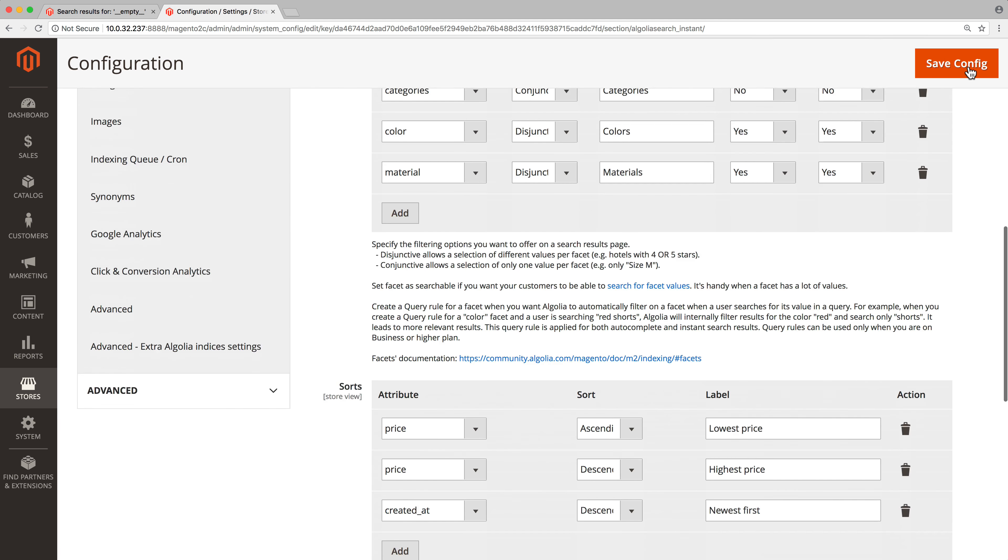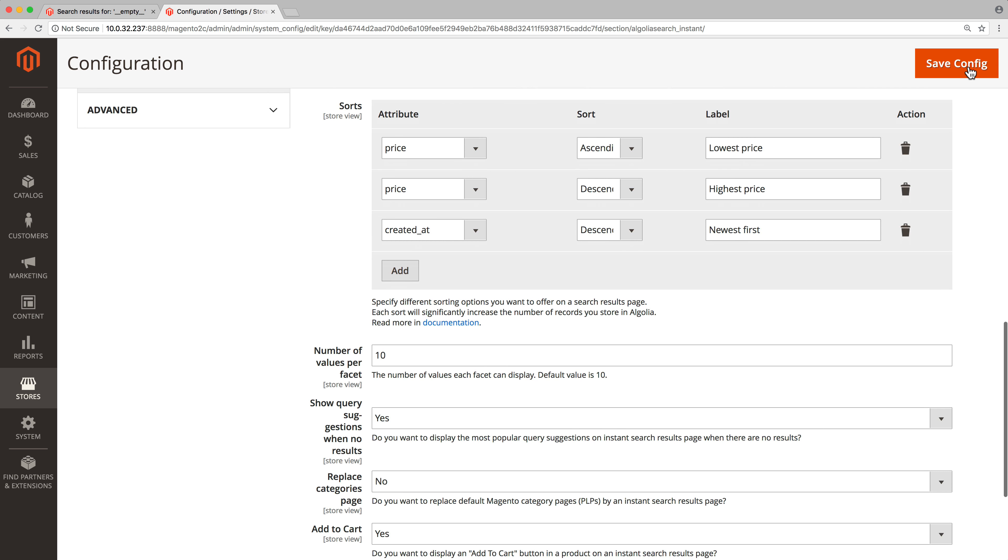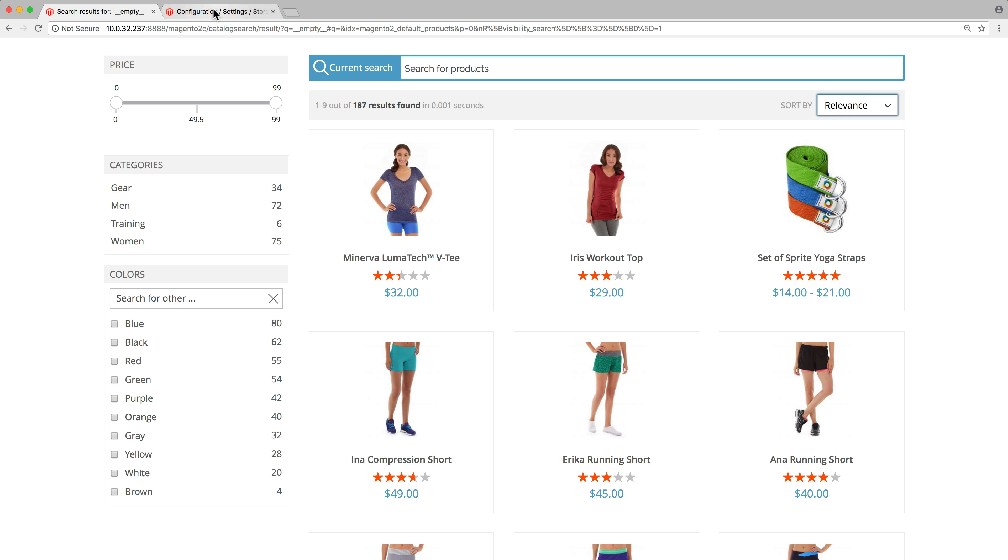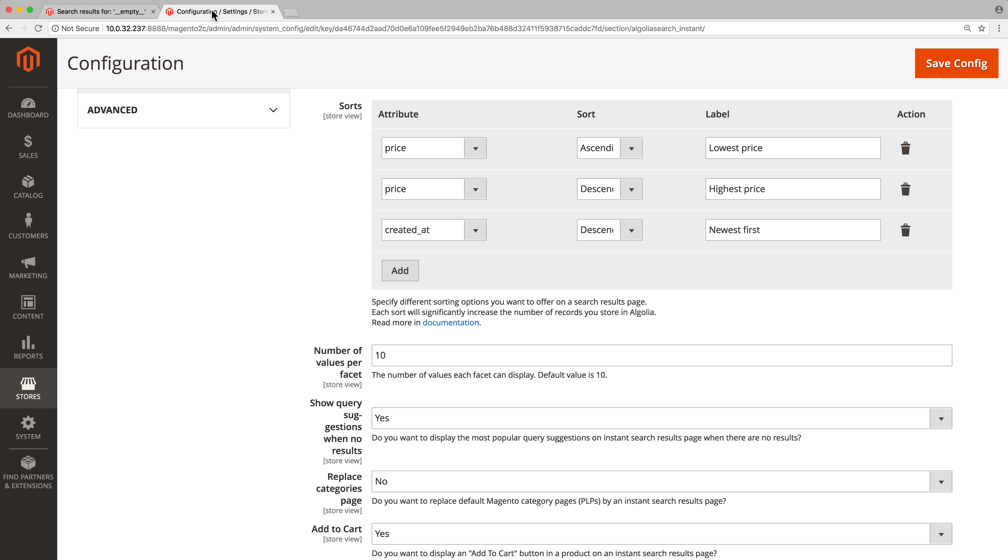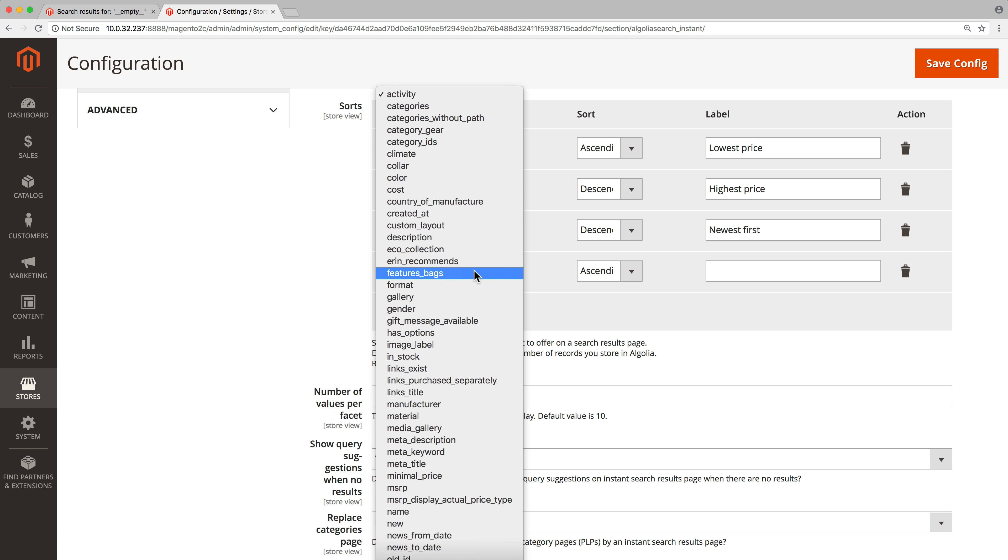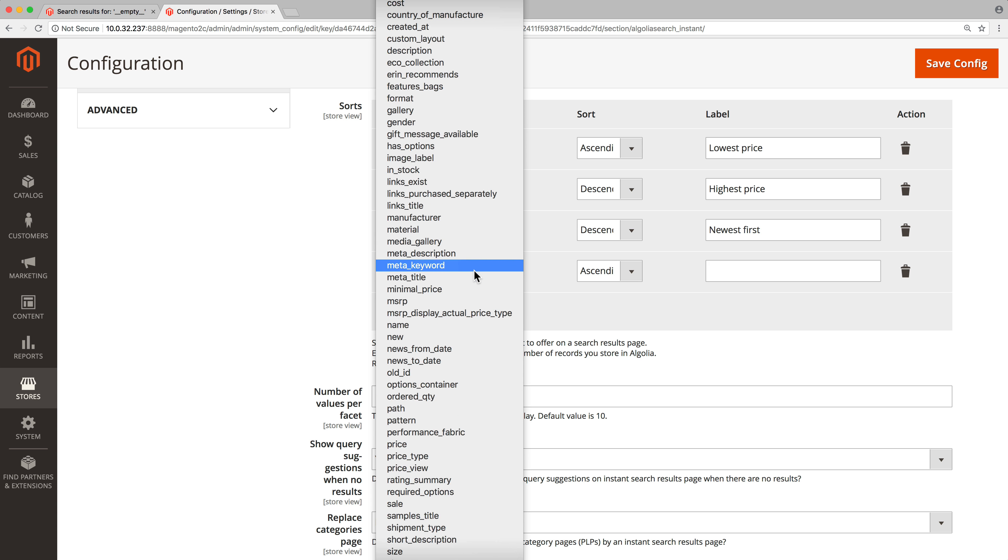Next, the sorting options. On the instant search page there is a small drop down menu close to the search bar. By default it lets us sort by relevance, by price, and by date. Let's add a new sorting option. Click on the add button. In the drop down select the attribute to use for the sorting, for example rating.